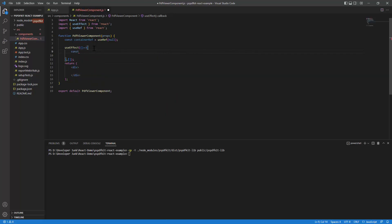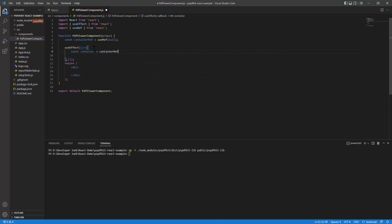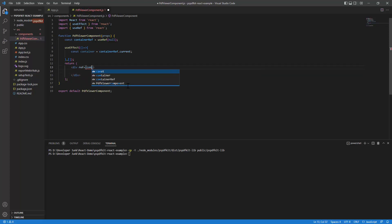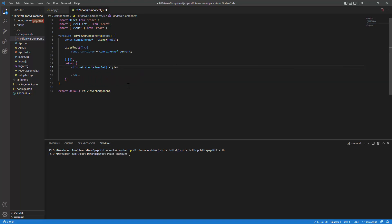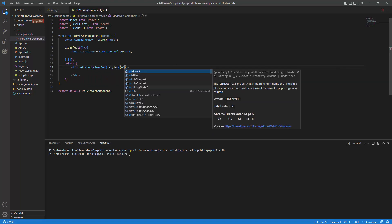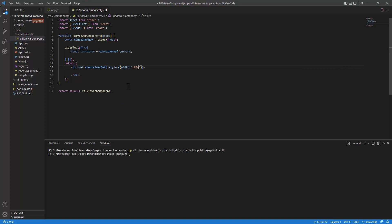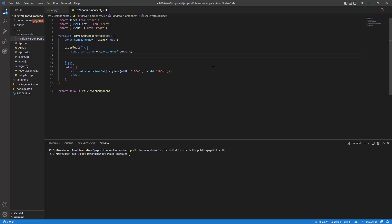Inside useEffect, I'll create a const variable called 'container' and assign it to containerRef.current. I'll also define the container reference in the return JSX with a 'ref' attribute pointing to containerRef. I'll also set a style on the div to give it a width and a height.